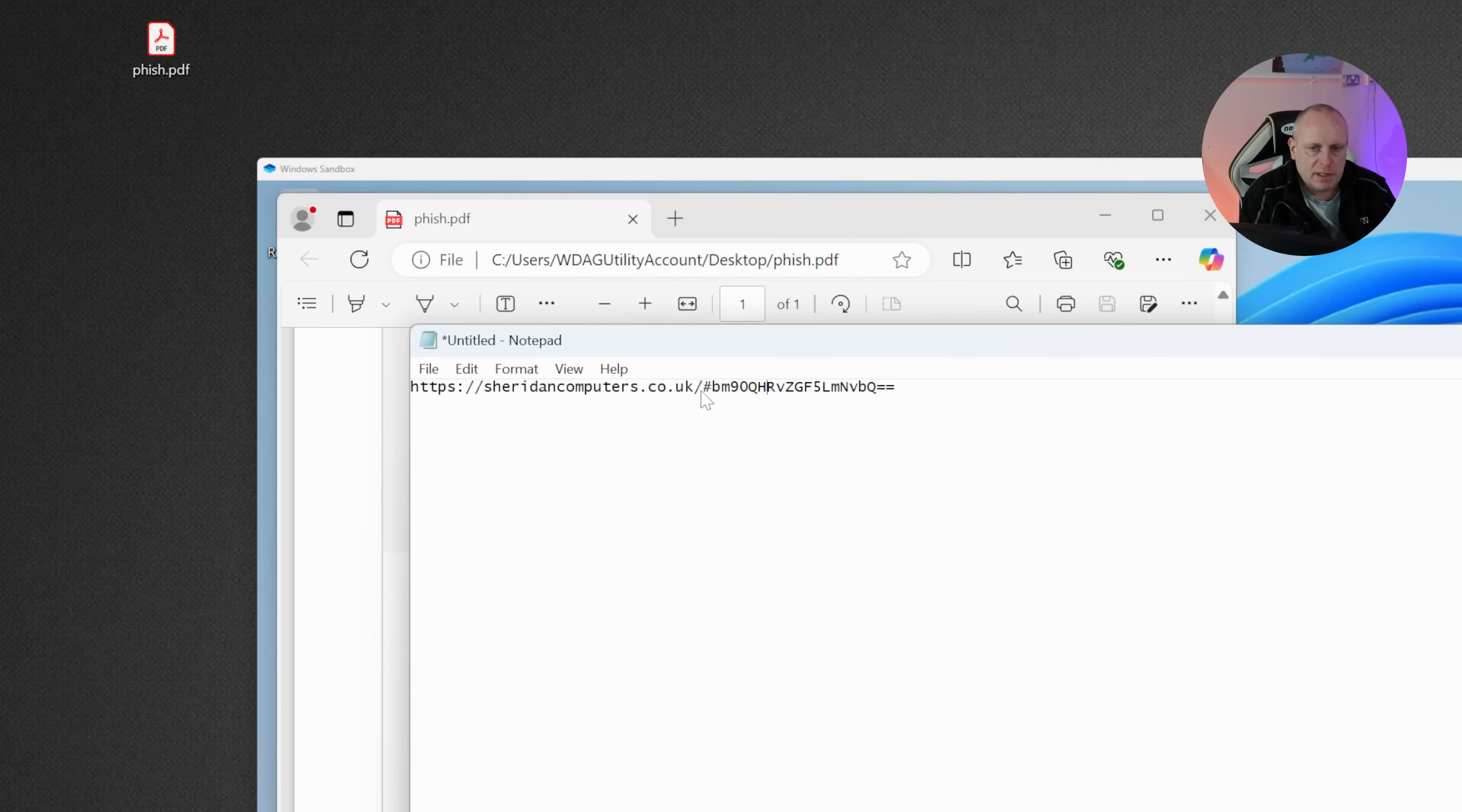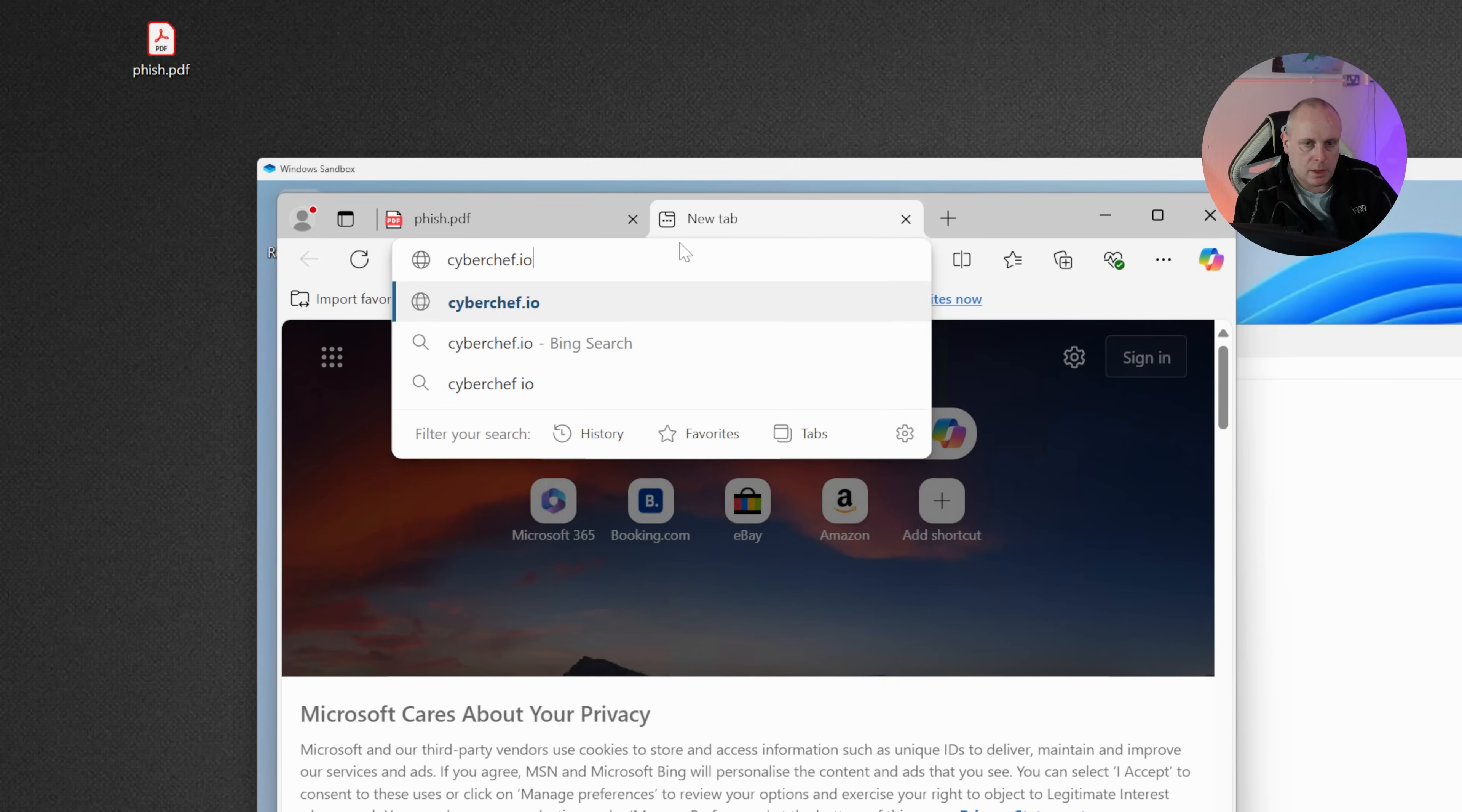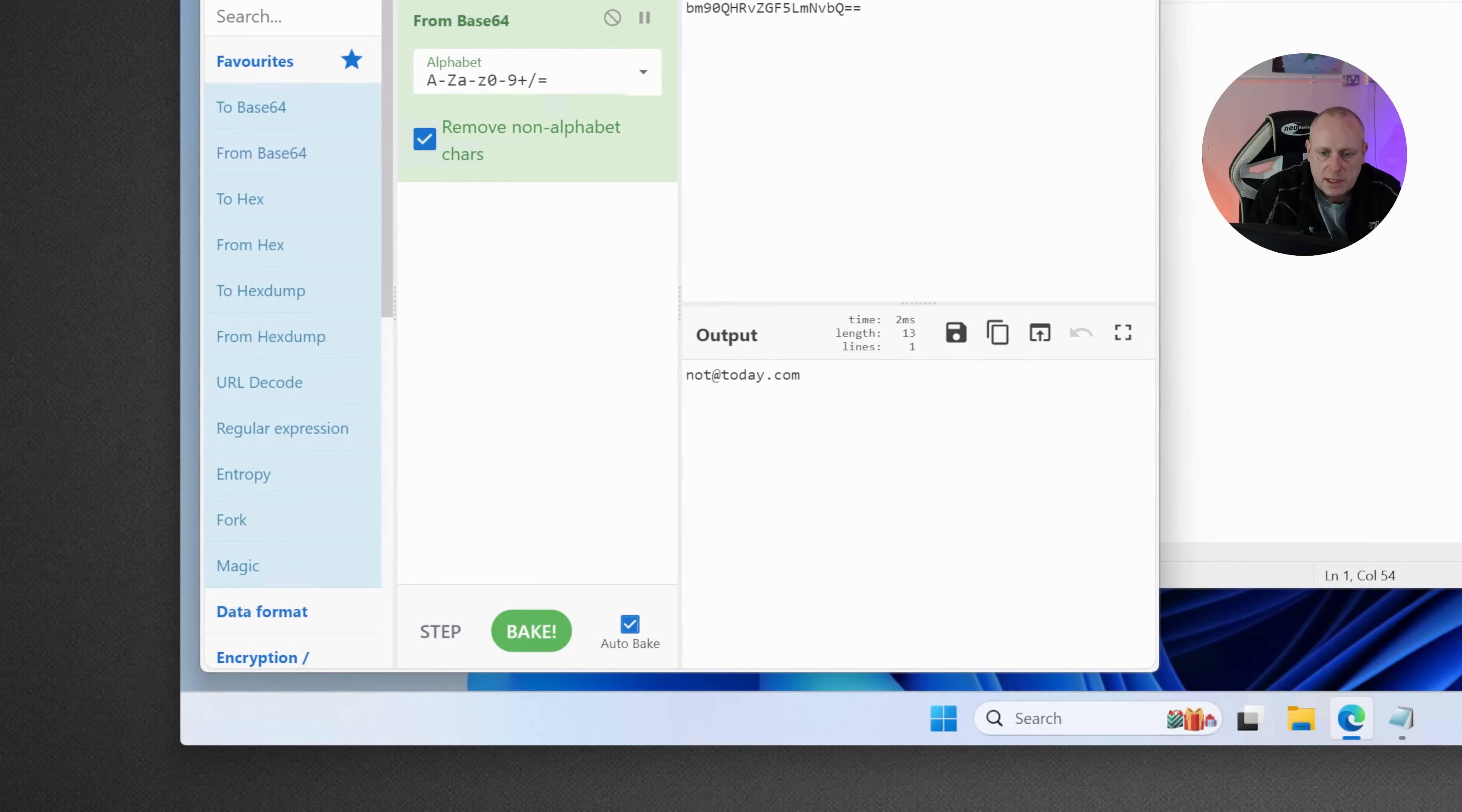I know this is base64 code. So what I did was copy that. And then if we go into cyberchef.io, I pasted the input here and basically went from base64. And here, it actually had the employee's email address in it.